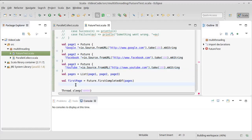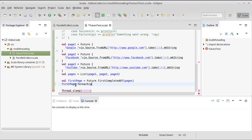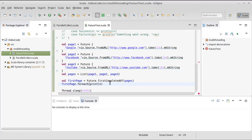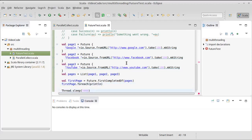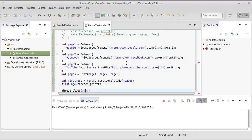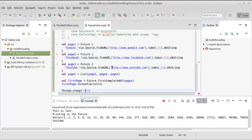And then, as we've seen previously, I can simply take first page dot for each and print line that. So that will schedule it so that once that future is completed, it will print out. And then we have our five second pause. And let's try that.